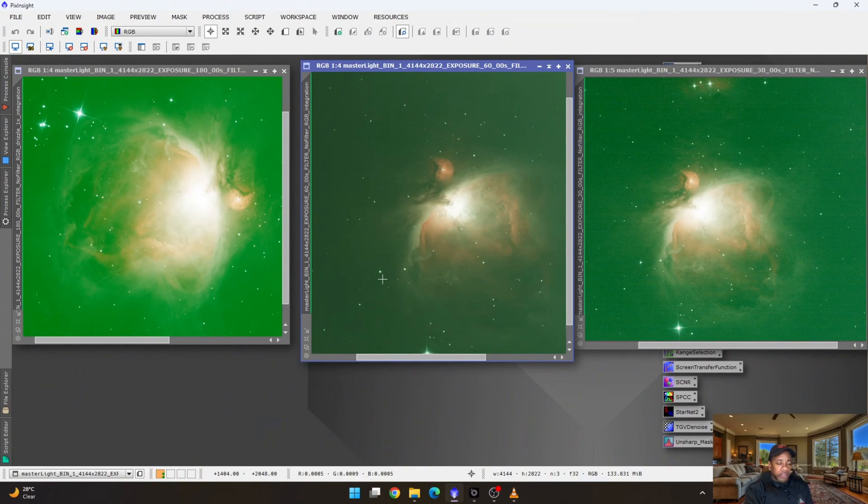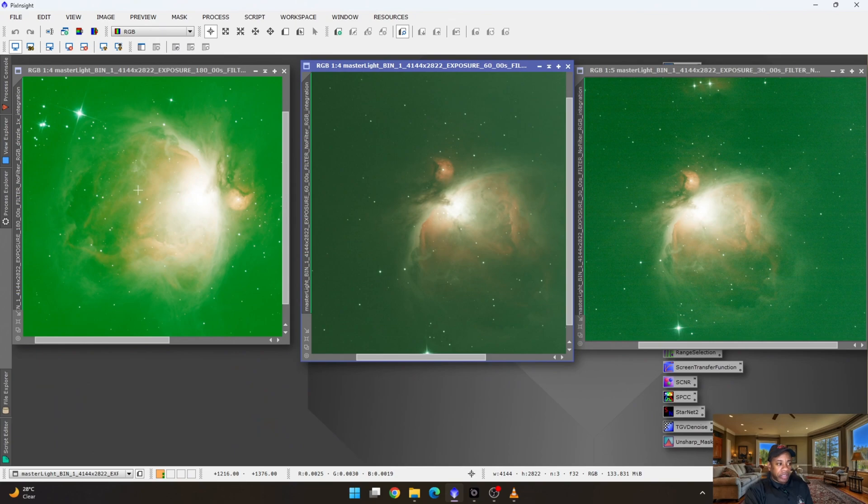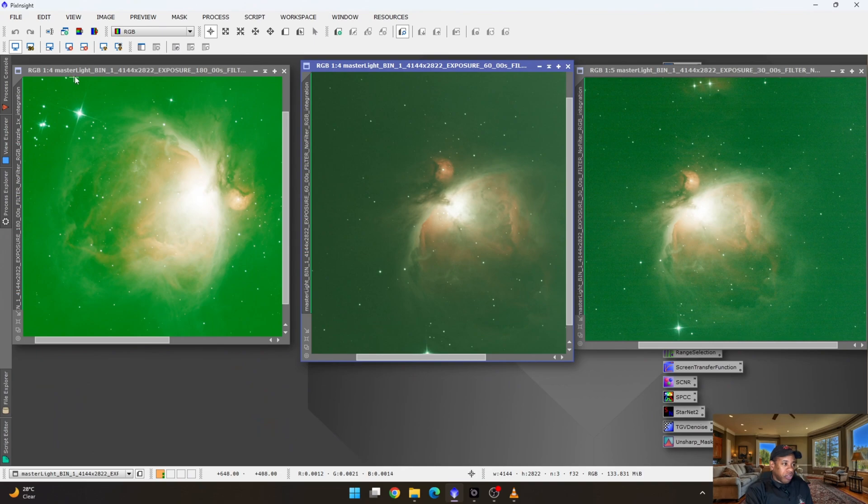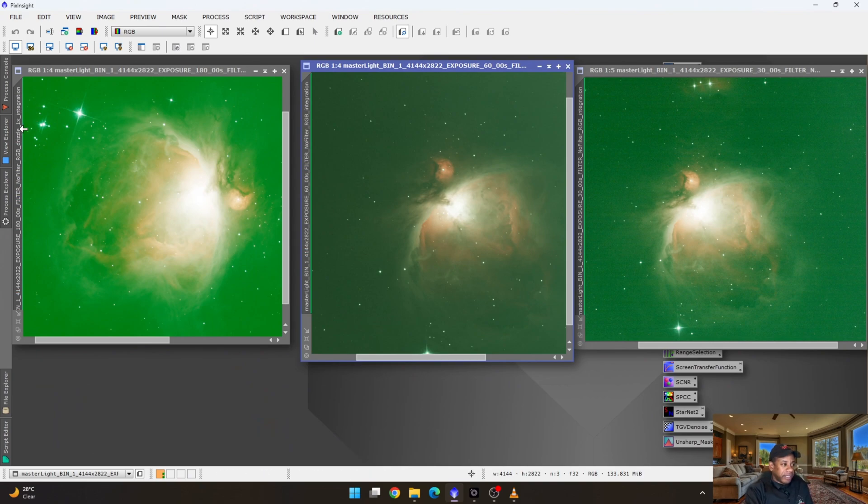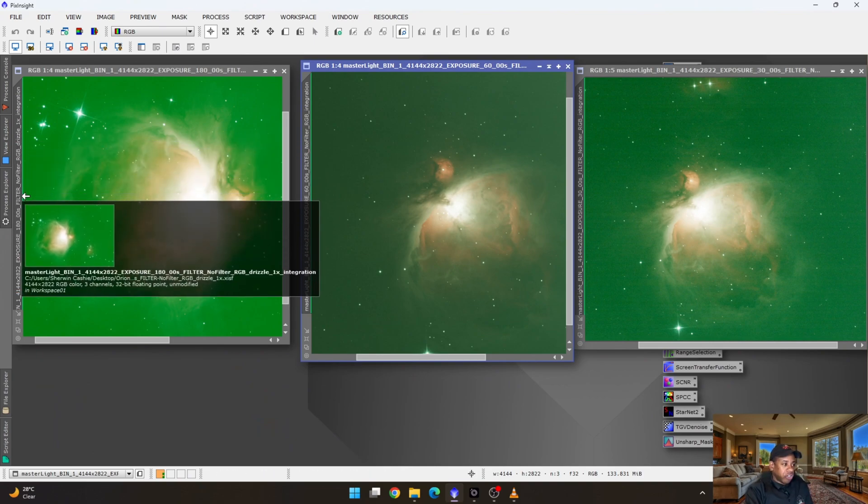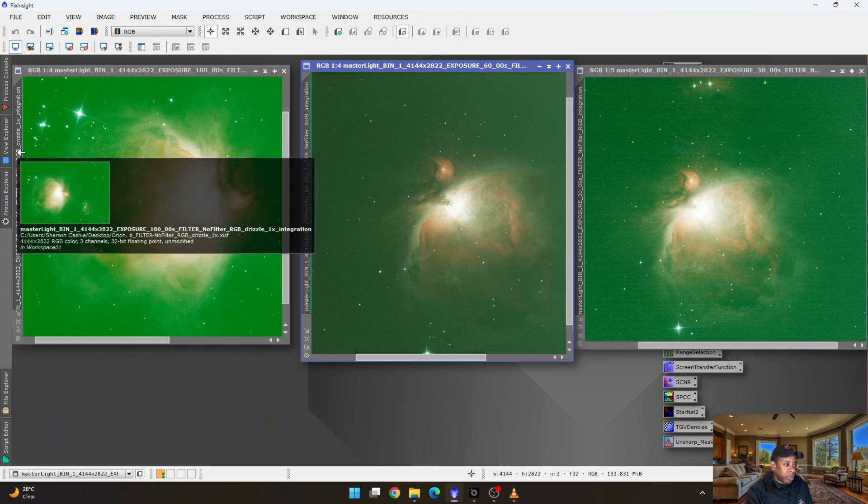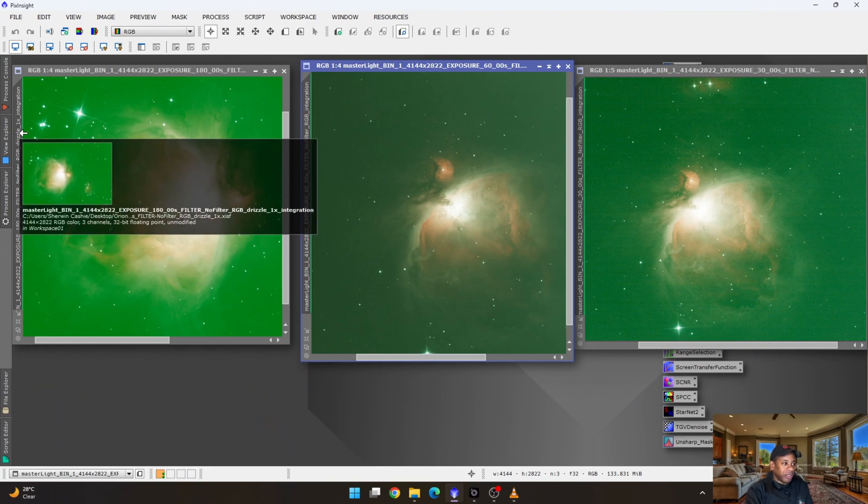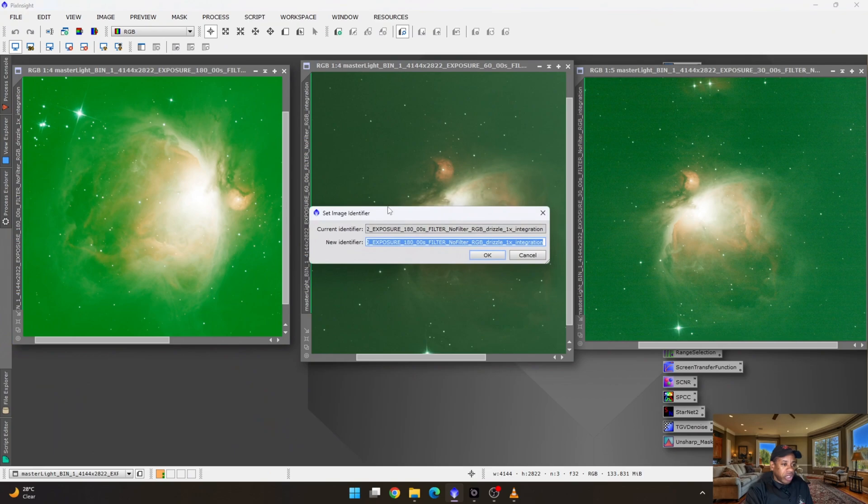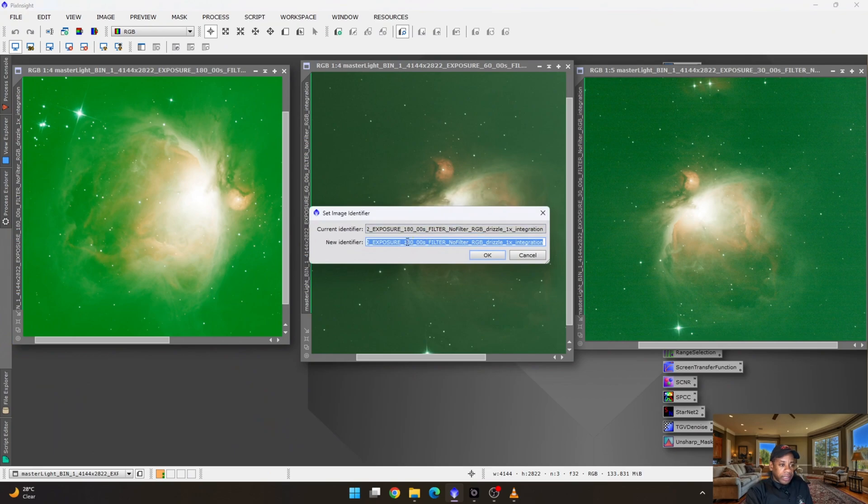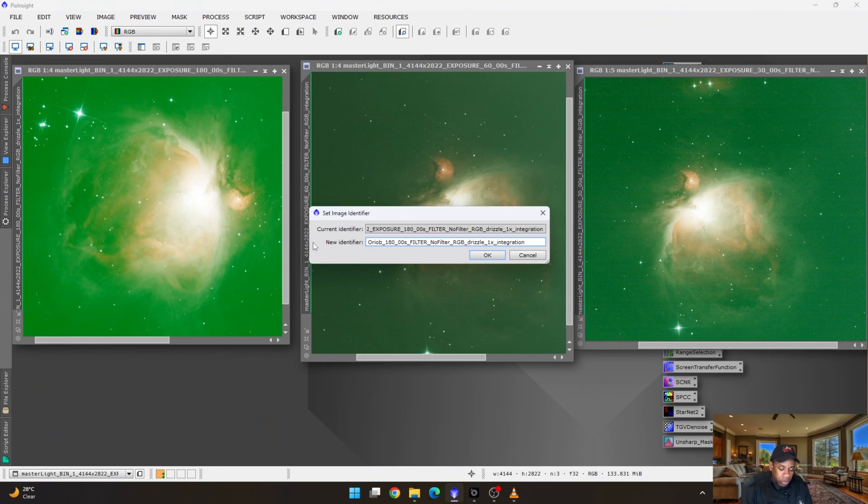One of the very first things that I like to do after an image has been stacked and it's opened inside of PixInsight is to have it renamed. Because of course, you want to have it for easy identification. You don't want to have this very long name on your PixInsight. So I'm going to just rename them quickly. This one is 180 seconds. I'm just going to name it Orion 180 seconds.